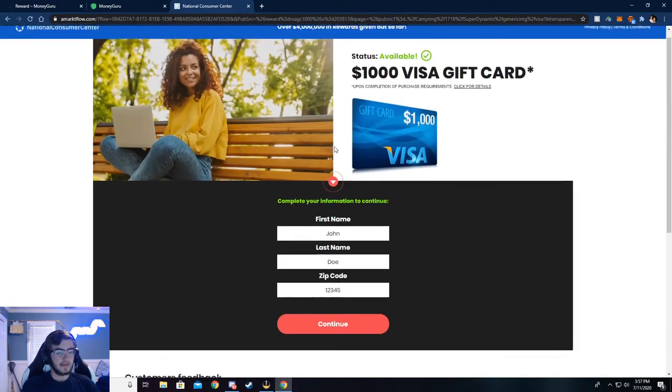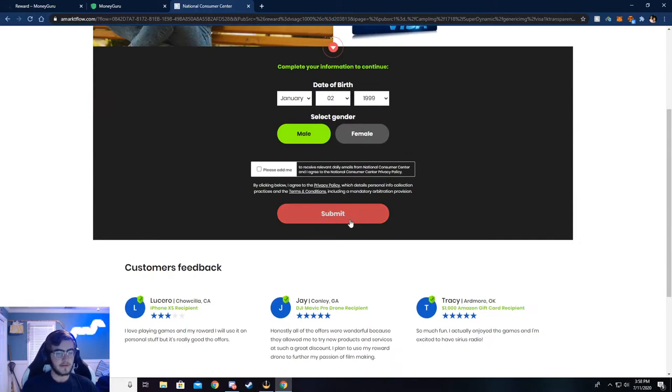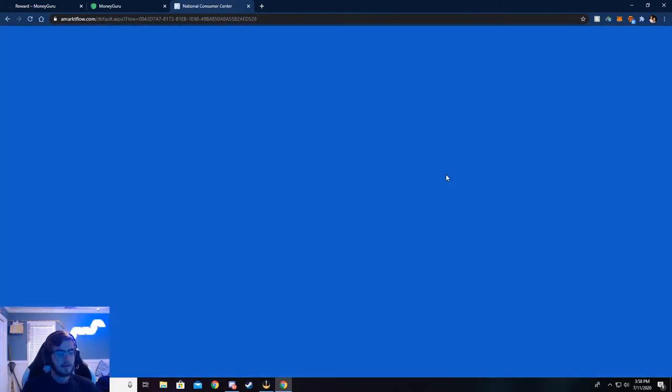Now it's going to ask some more simple information. I've already got it put in there because I have already done this. But if you need to, go ahead and pause the video and you can fill this out. I'm going to go ahead and continue, though.